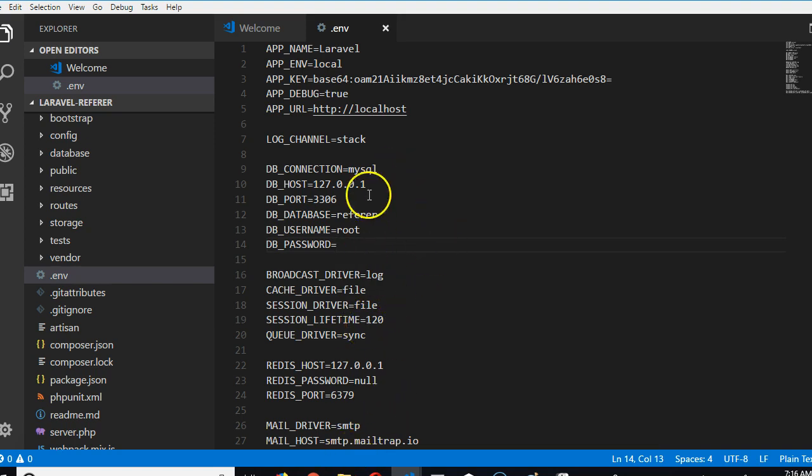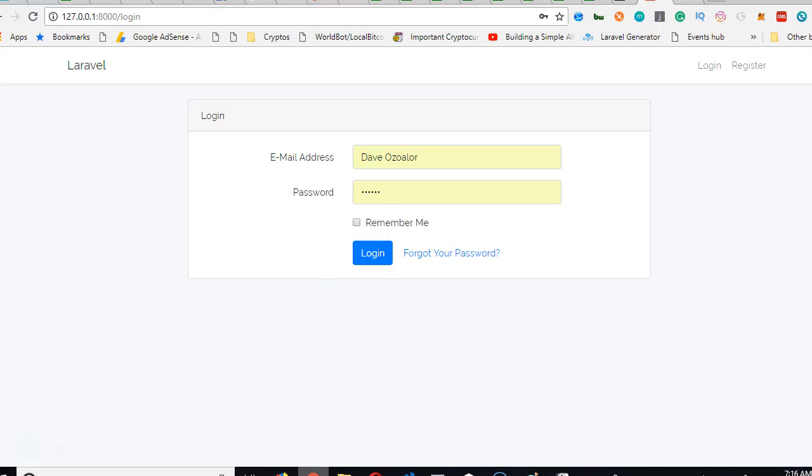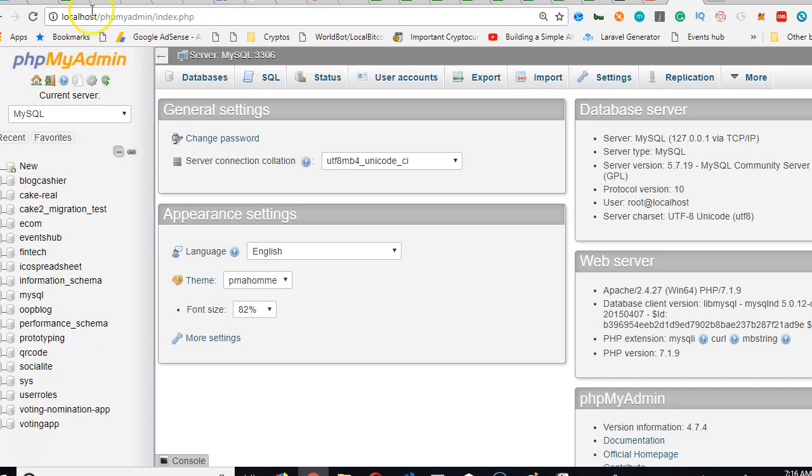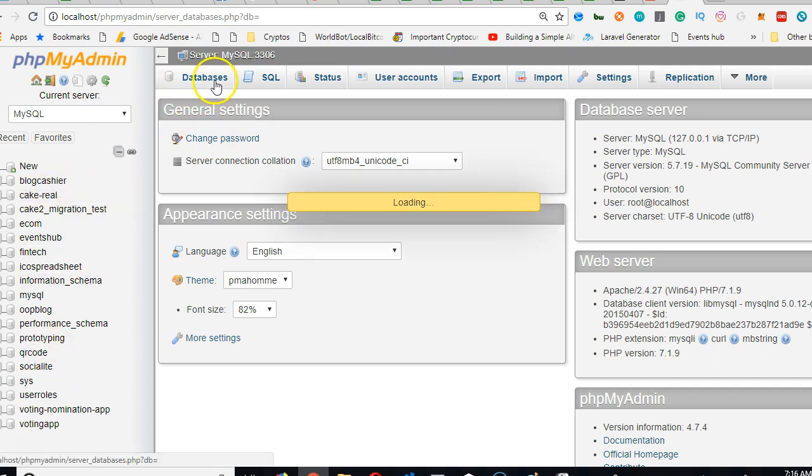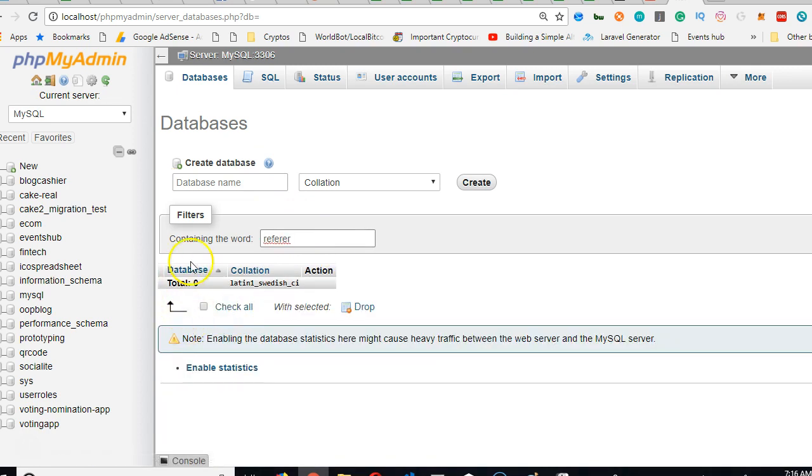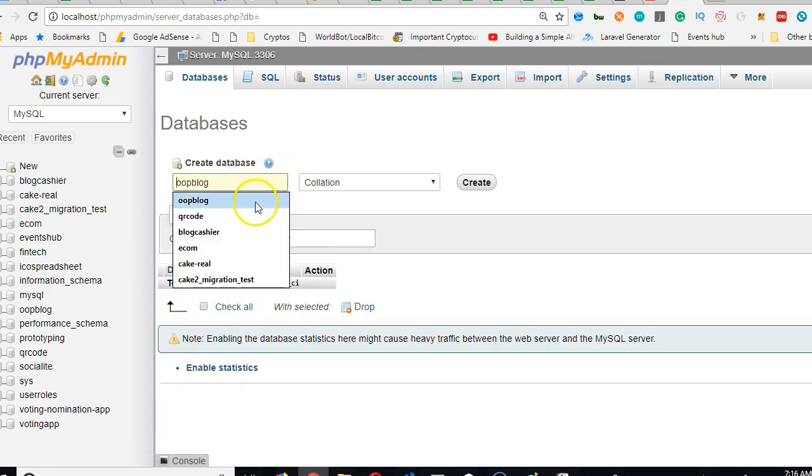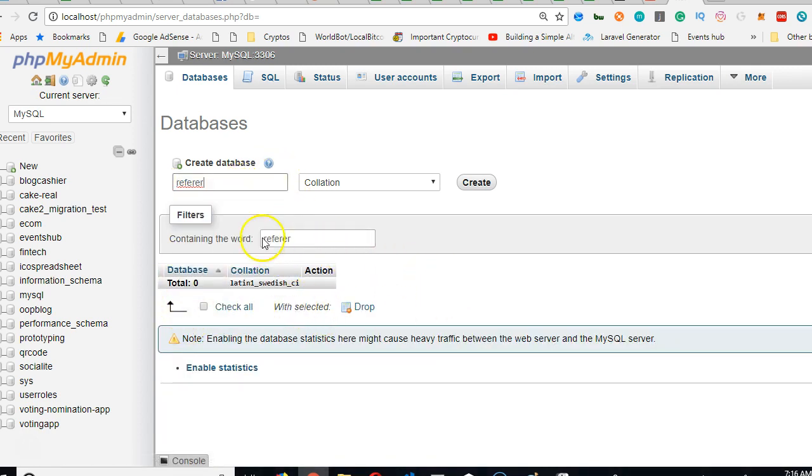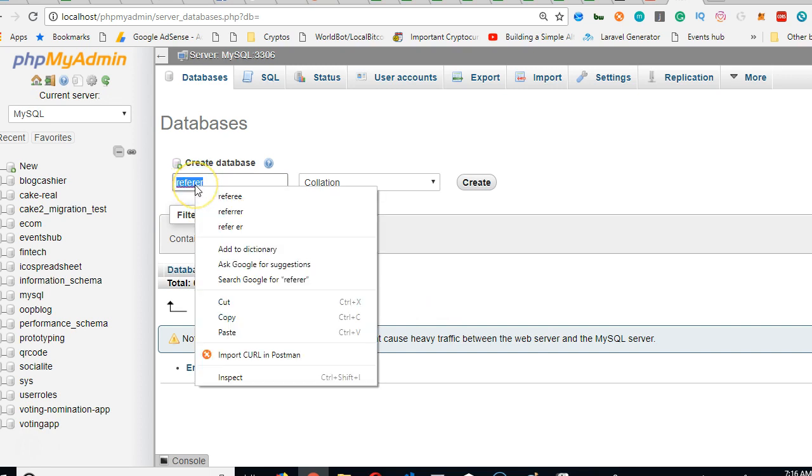Once I've saved this, I have to copy this name and create a database with it. Go to phpMyAdmin, click on databases. Paste the database name here. Referer... this doesn't sound right.